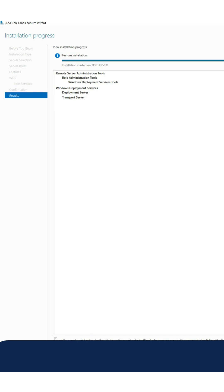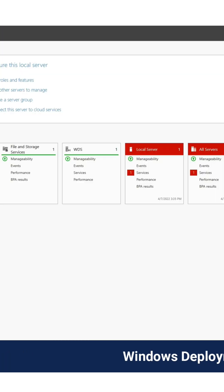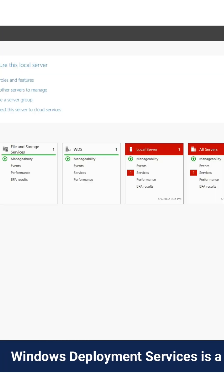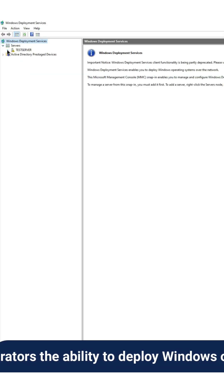First, open the server manager and add the Windows deployment server role and install it.